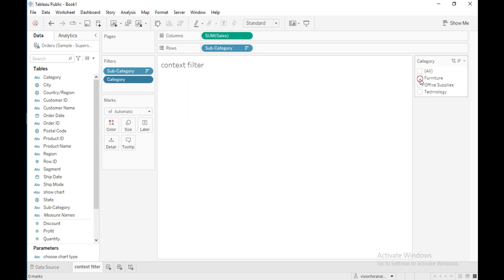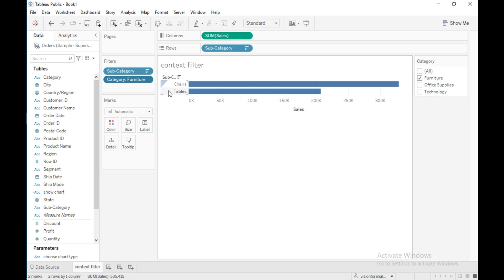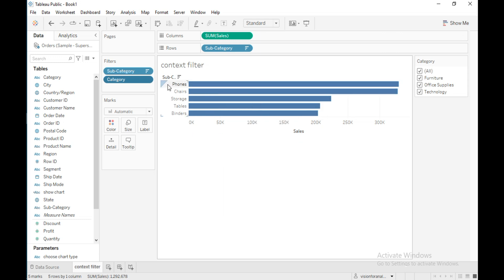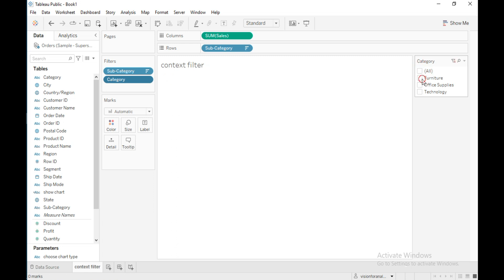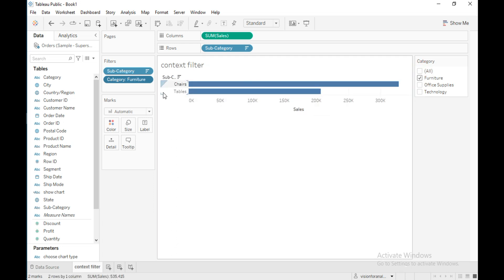If I select furniture, only two subcategories appear — chairs and tables — because the data is coming from an already-filtered dataset, which is the top five subcategories overall. Chairs and tables happen to be the only furniture items in that top five, so only those two are shown. But I want to see the top five subcategories from whichever category I select.